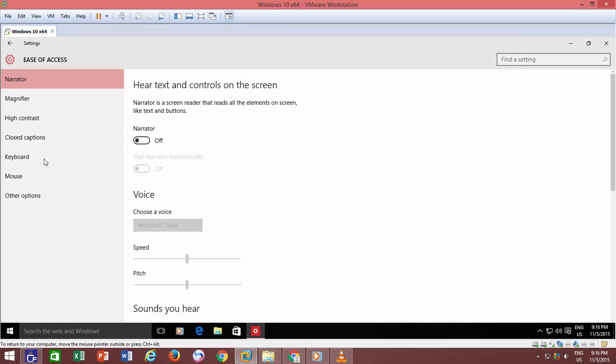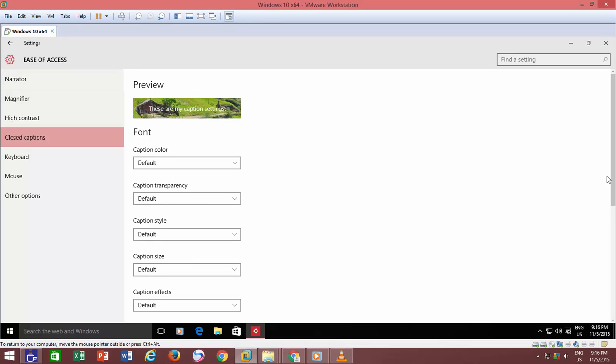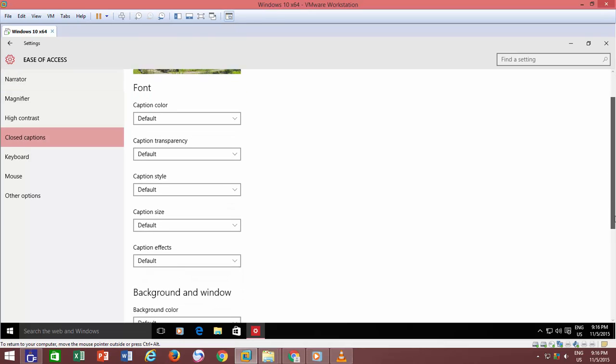From the left side pane, click Closed Captions, and then adjust the settings accordingly.